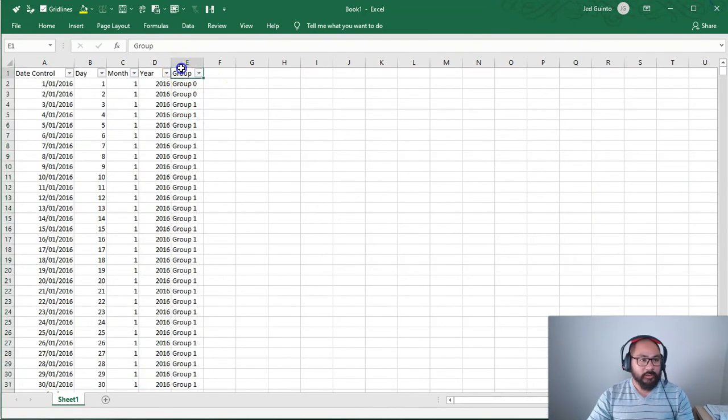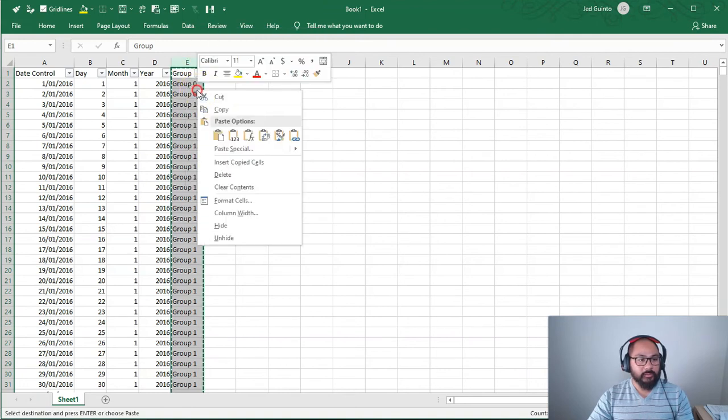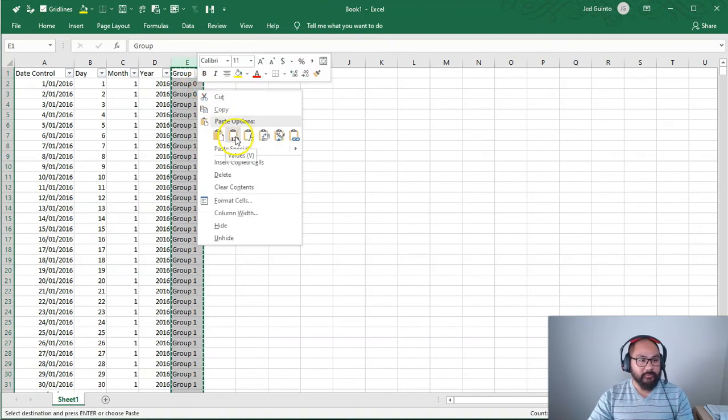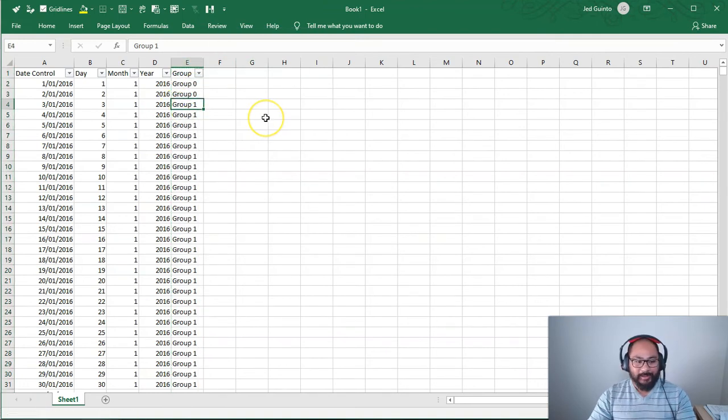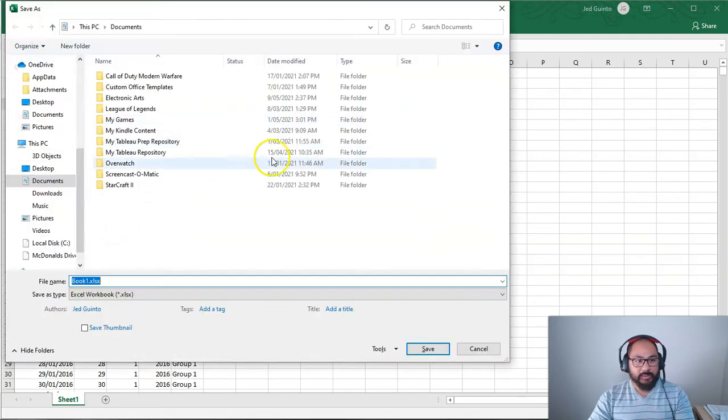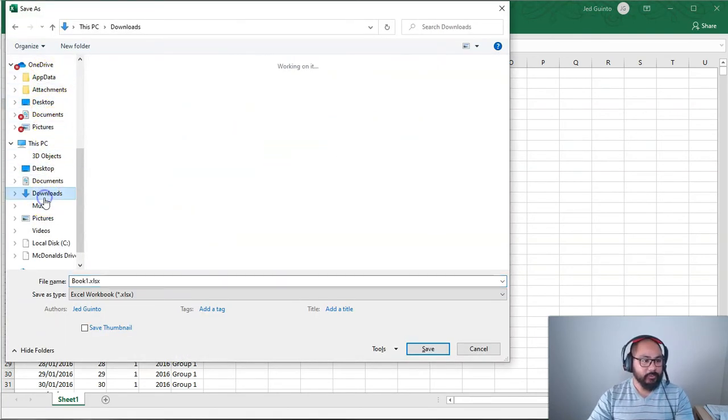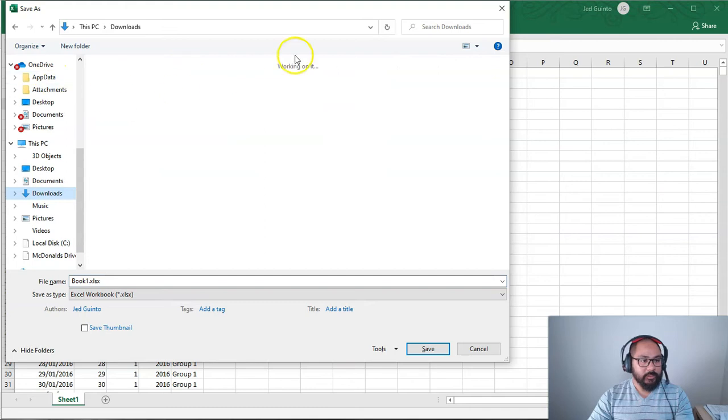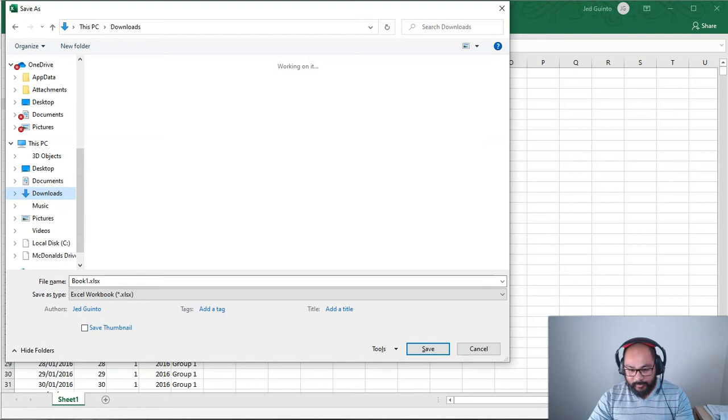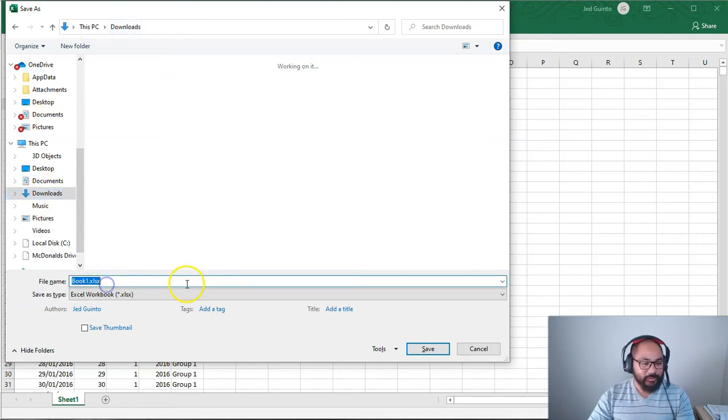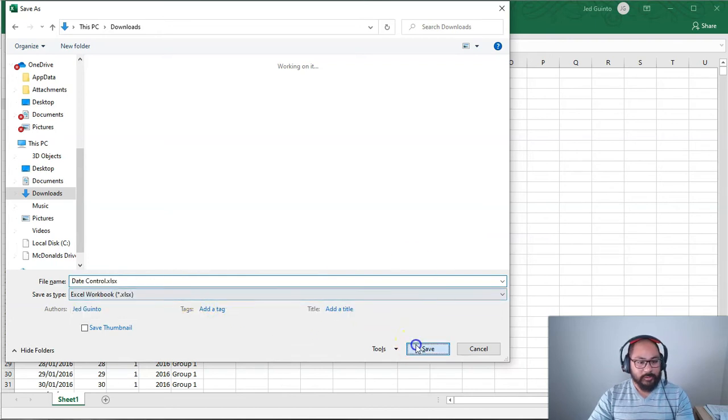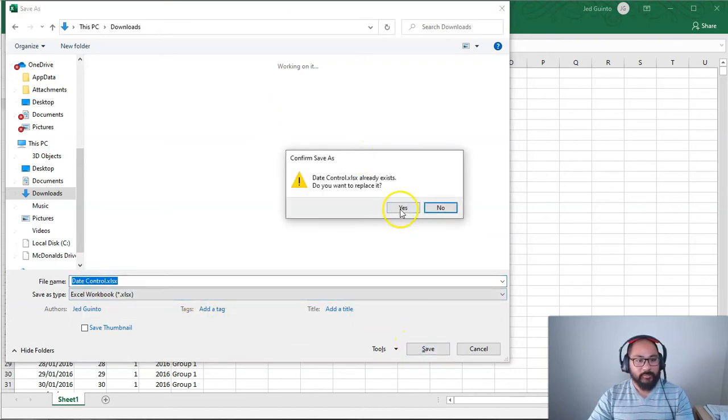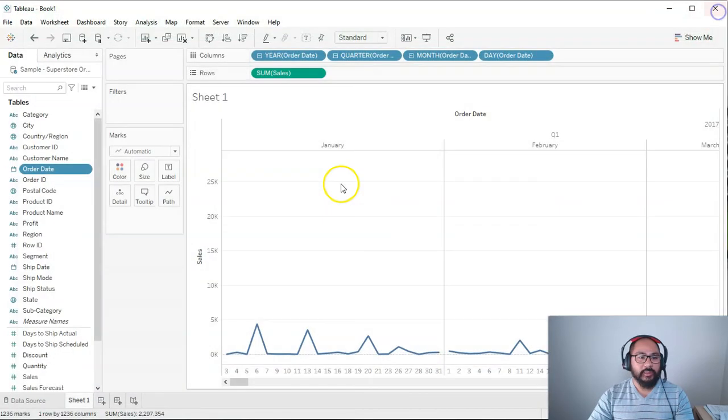And that will fill in all the gaps with all the groups. Then I'm going to highlight the whole column, copy and paste the values just to get rid of the formulas. And that's pretty much it. So now I'm going to save this as a date data set. So downloads, I'm going to call it... the computer's running a bit slow at the moment. I think one of my games is updating or something like that. Let's just call this date control, save. Replace it because I did this before. I'm going to close this up.